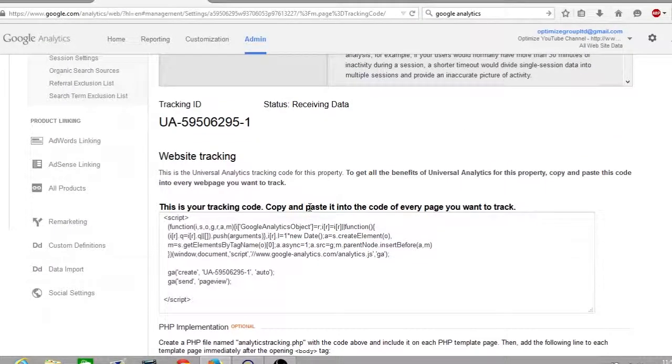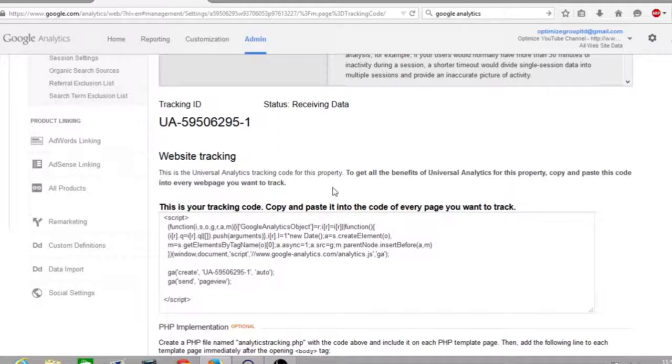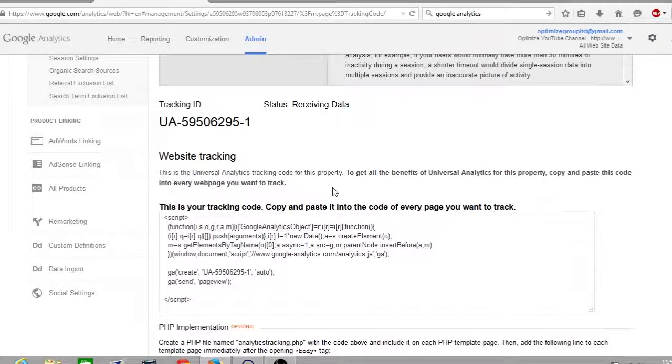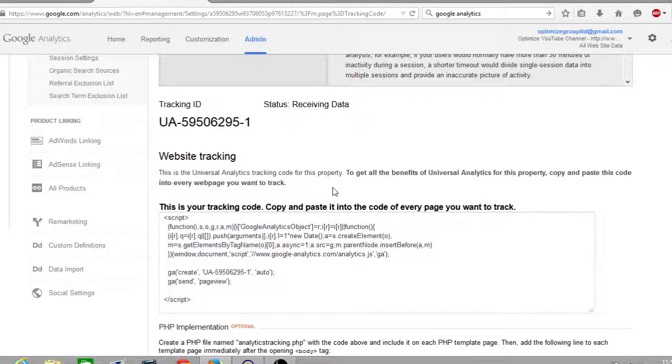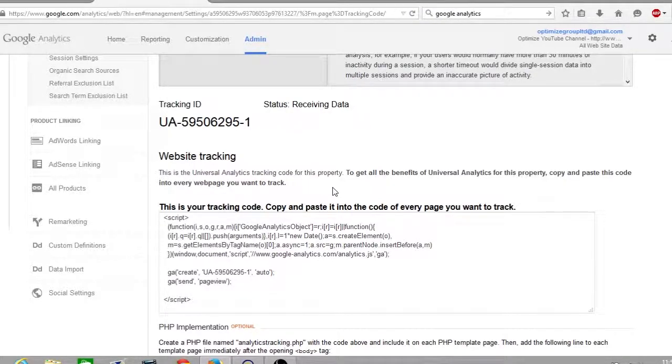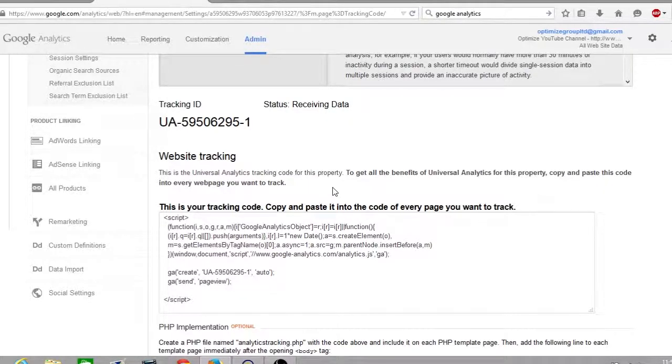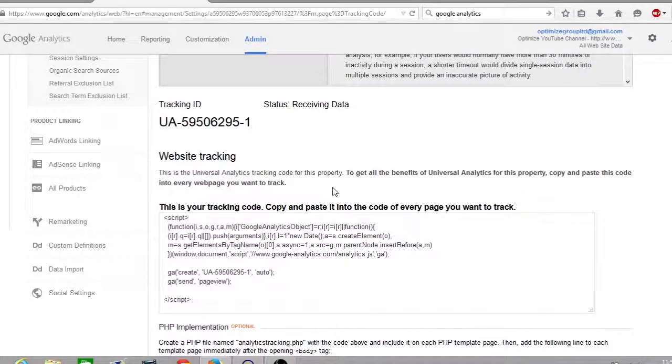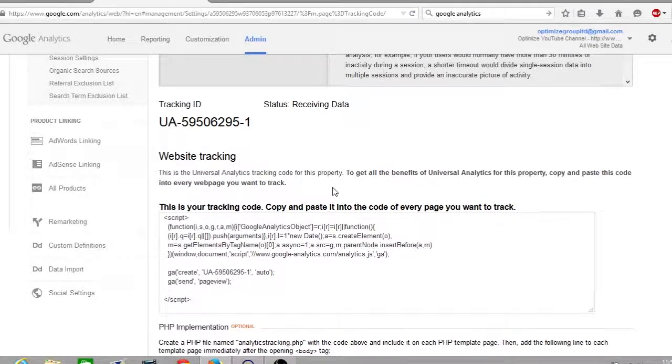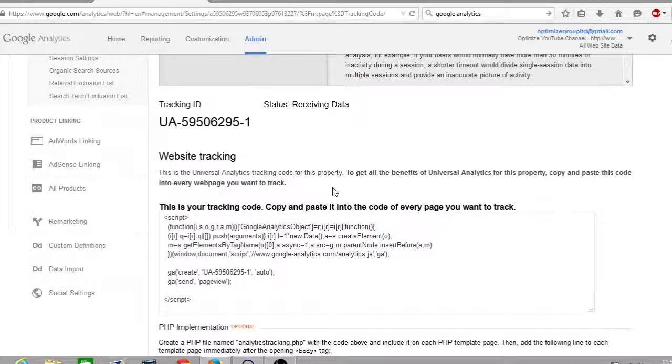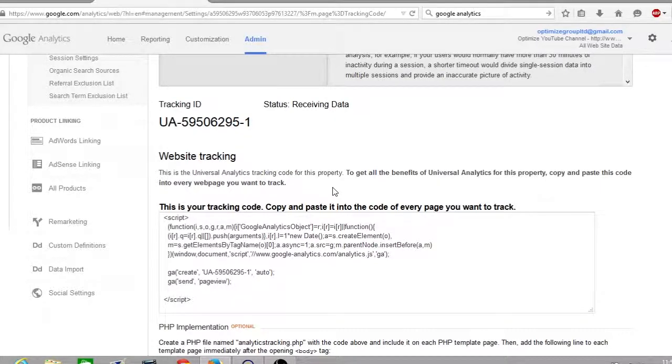Once you've signed up to Google Analytics, you will be given what is known as a tracking ID. This will start with the letters UA and then a string of numbers, then a dash and number at the end. As you can see from my screen here, my tracking ID is UA-numbers-dash-number. Next to that you've got the status that means it's receiving data. This means I've already linked up my Google Analytics code with my YouTube channel and now my Google Analytics is receiving data from the YouTube channel.